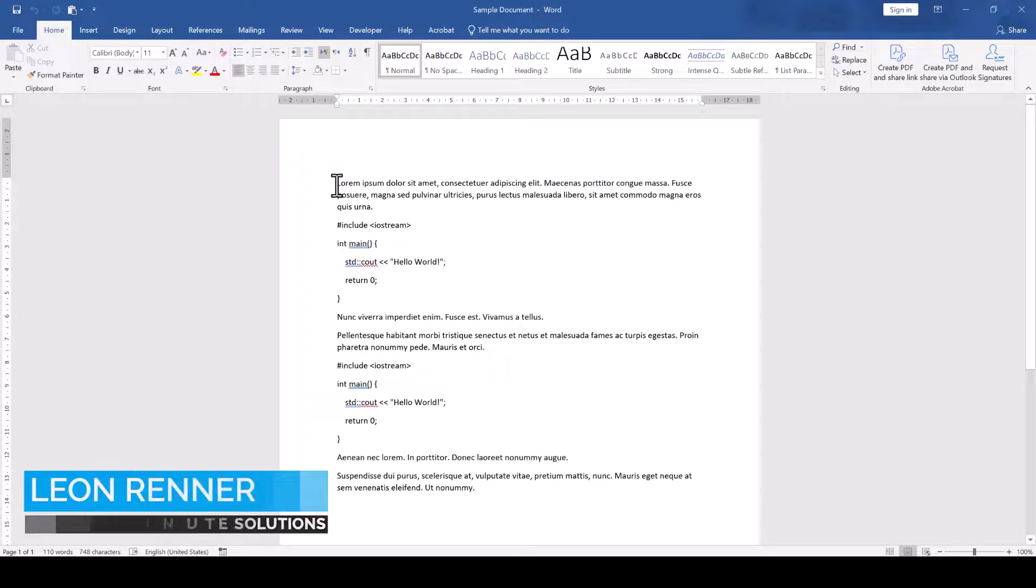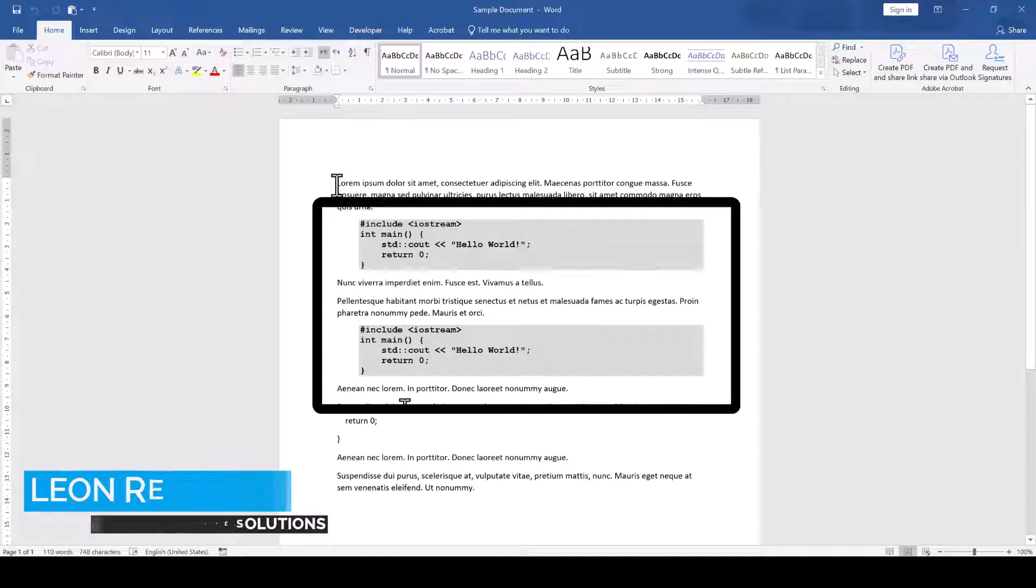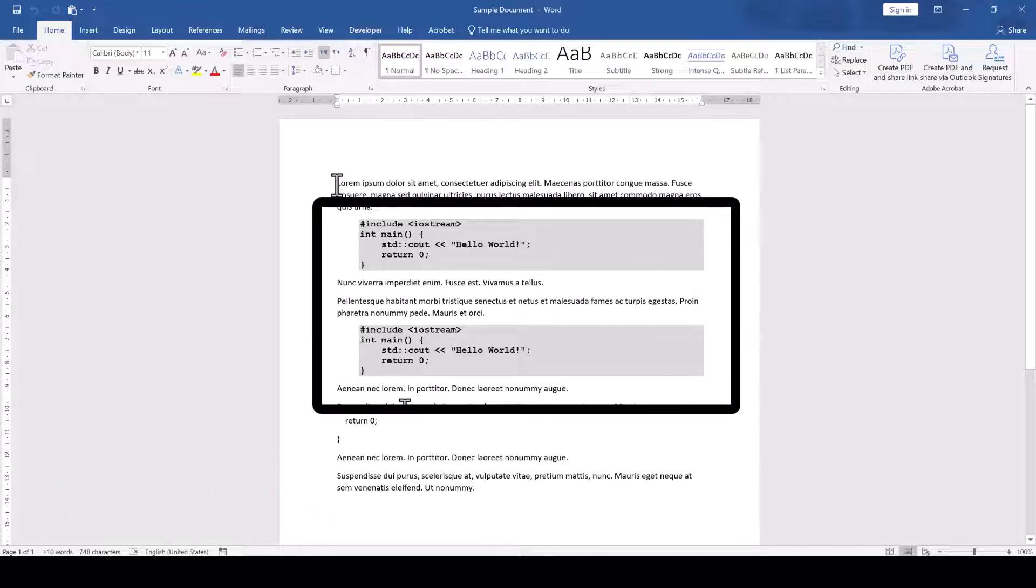When you have multiple code sections in a Microsoft Word document, I recommend you to create a style for a code snippet box. And that's exactly what we are going to do right now.